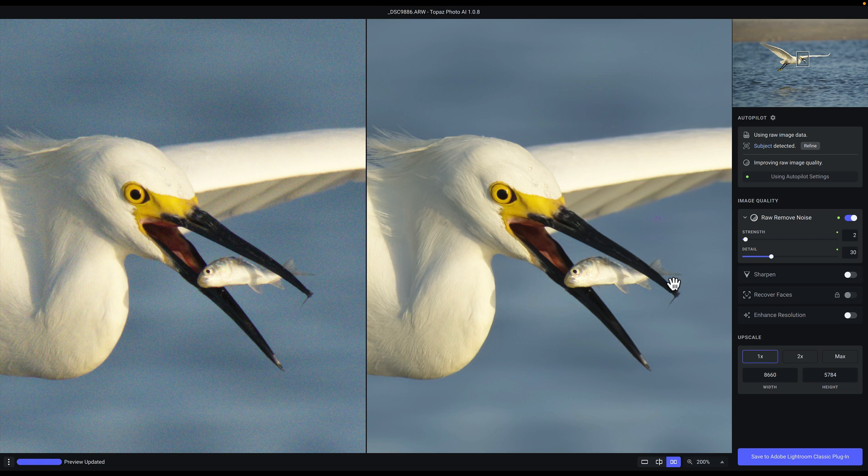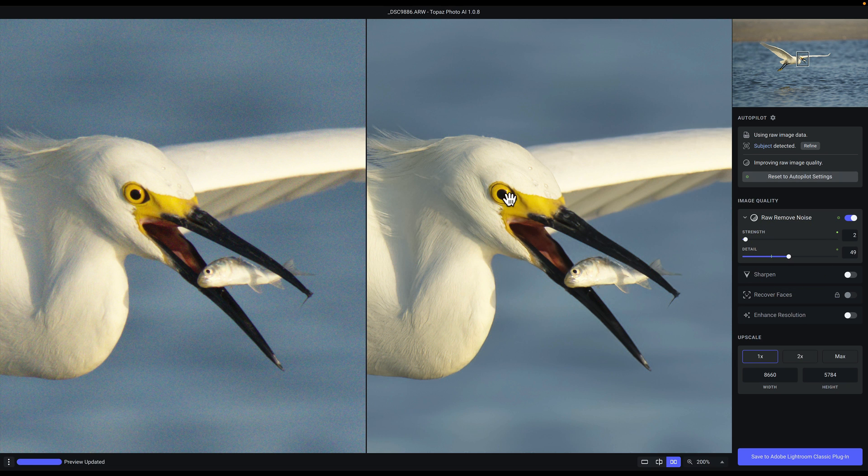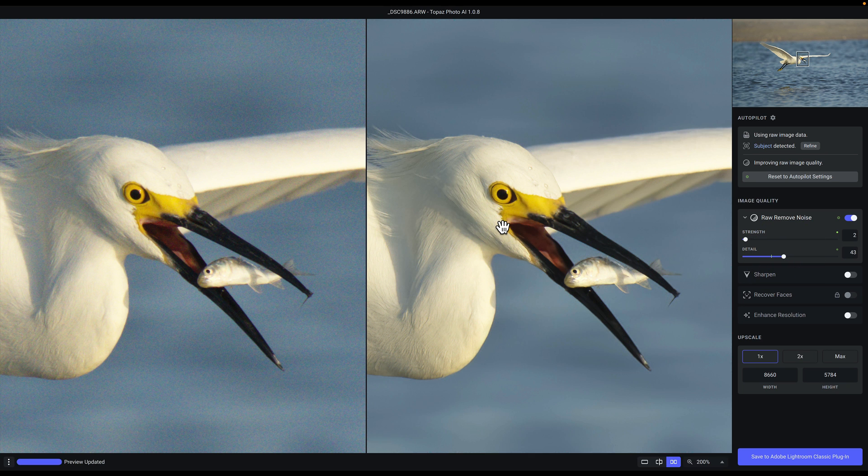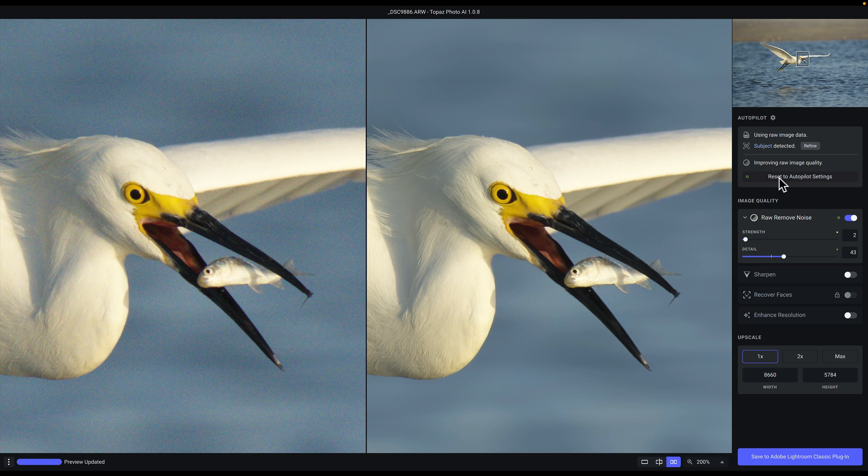But let's say you want to add a little bit more detail. We do have this detail slider here which you can increase, and that adds just a little bit more edge detail to the image. You can adjust this to taste, or if you want to go back to the original Autopilot settings you can just click on this button here.